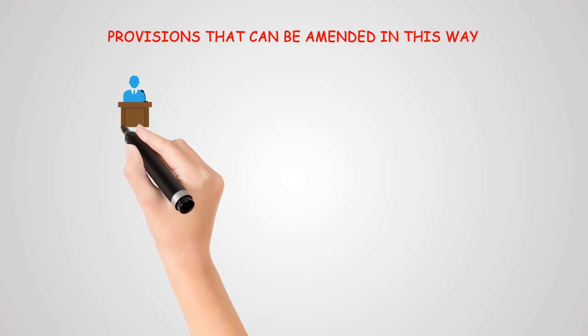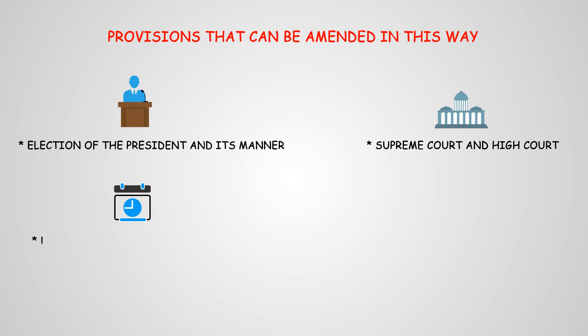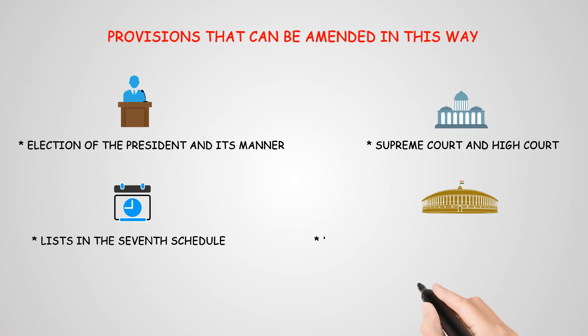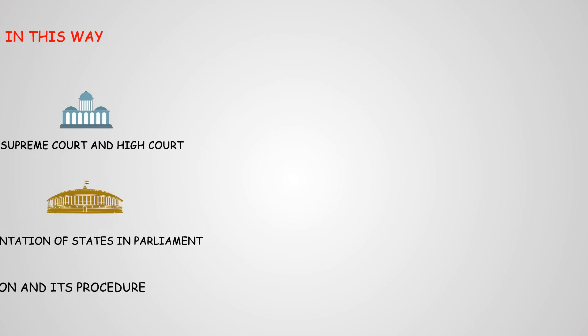Provisions that can be amended by this way include election of president and its manner, Supreme Court and High Court, lists in the 7th schedule, representation of states in Parliament, and power of Parliament to amend the Constitution and its procedure.